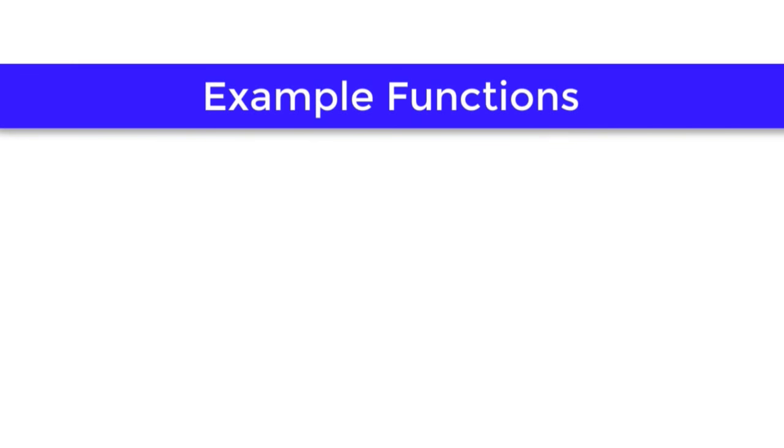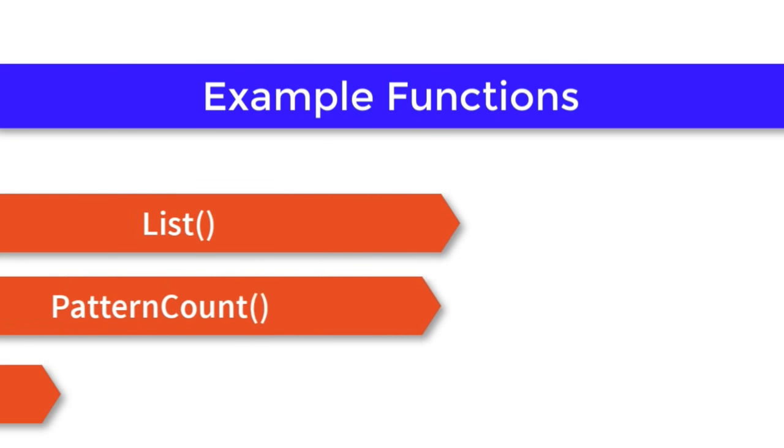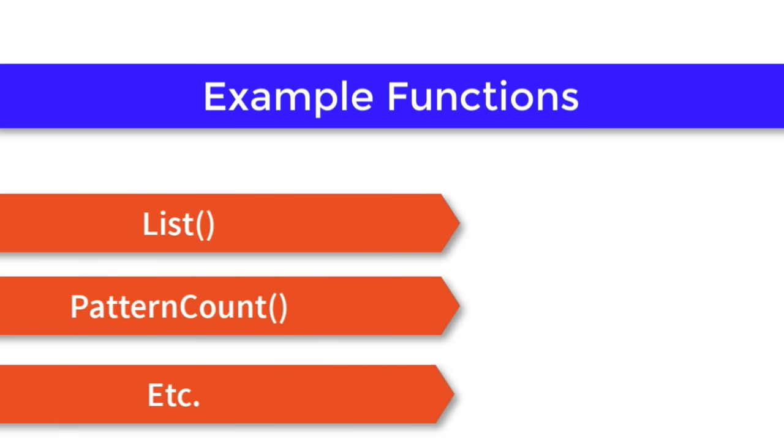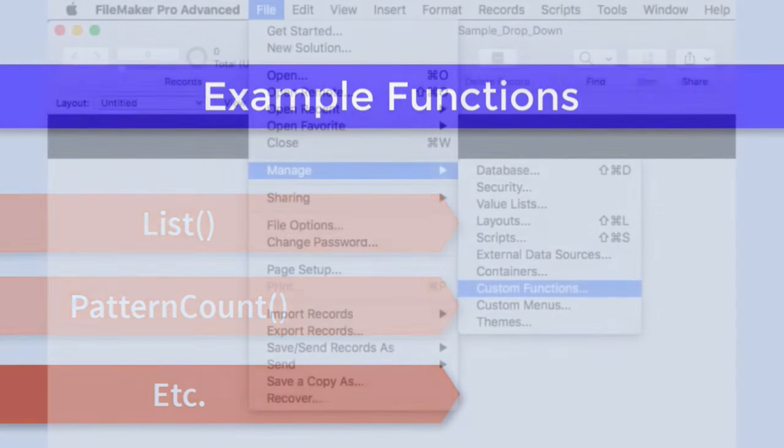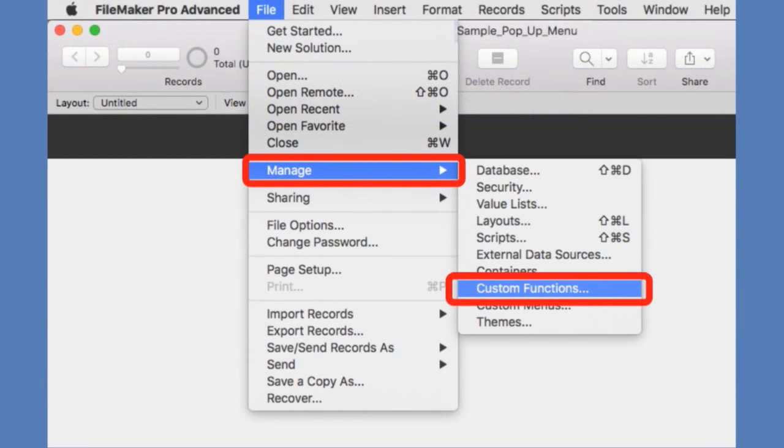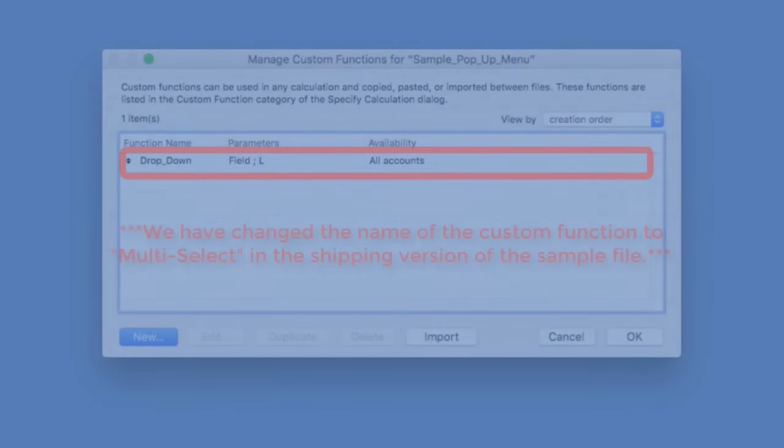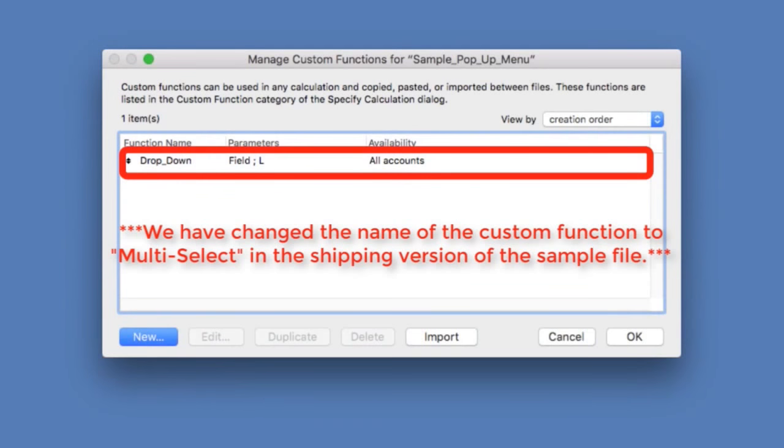And just a quick refresher for most people, functions are those items and scripts, things like list, pattern count, and whatnot. So up here under File Manage, Custom Functions, there is my custom function. And feel free to take the demo file and take a peek at how that works.